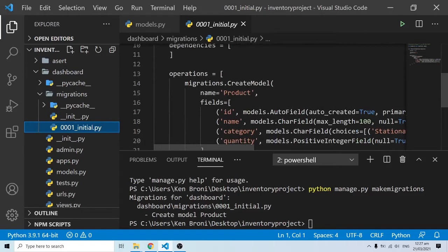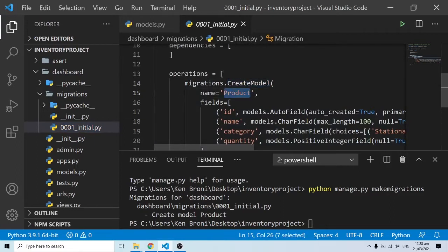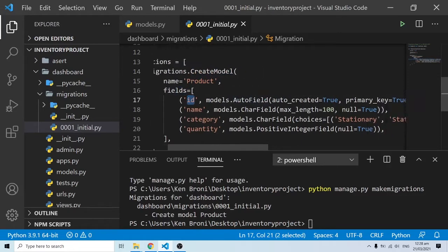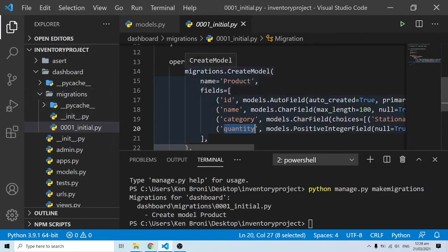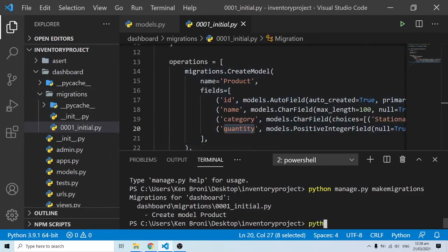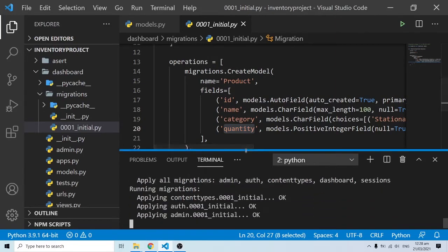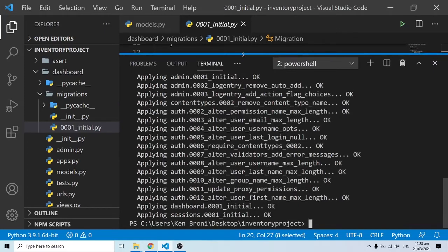Django is actually handling a lot for us. You can see: create model Products, with fields — id as models.AutoField (auto-created as primary key), name, category, and quantity. Notice we didn't even add an id field ourselves; Django handles that automatically. Now we run: python manage.py migrate.